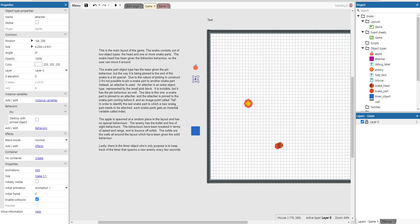In order to identify the last snake part to which a snake part needs to be attached, each snake part gets an instance variable called index.